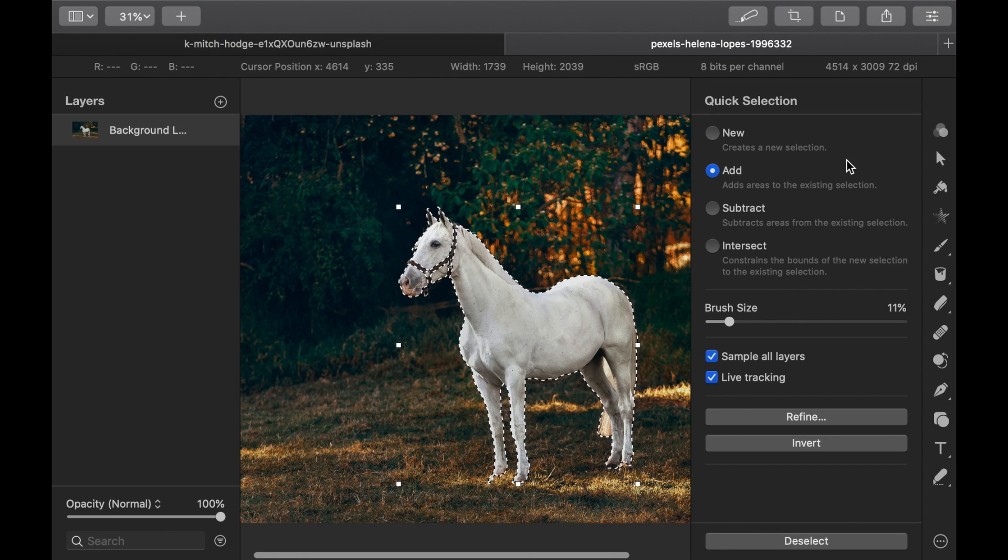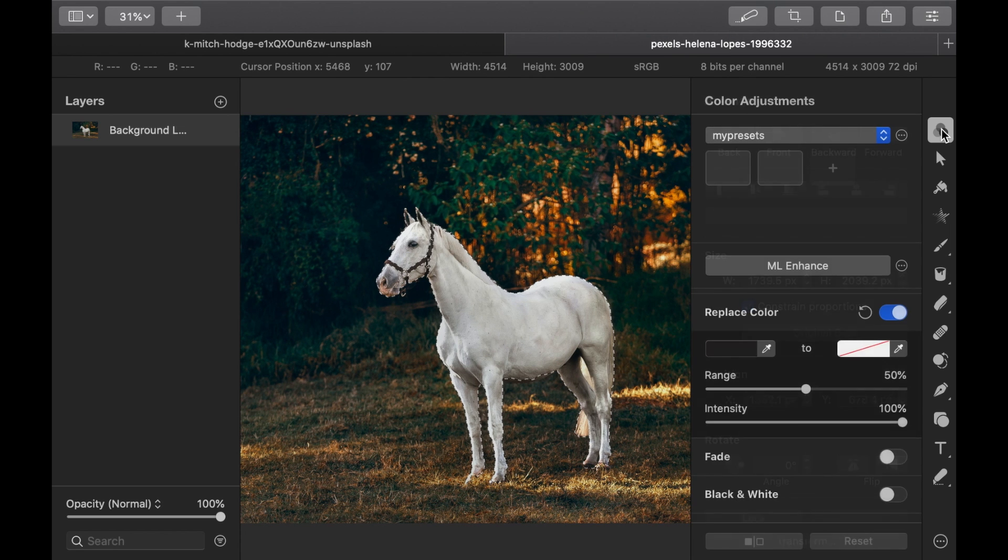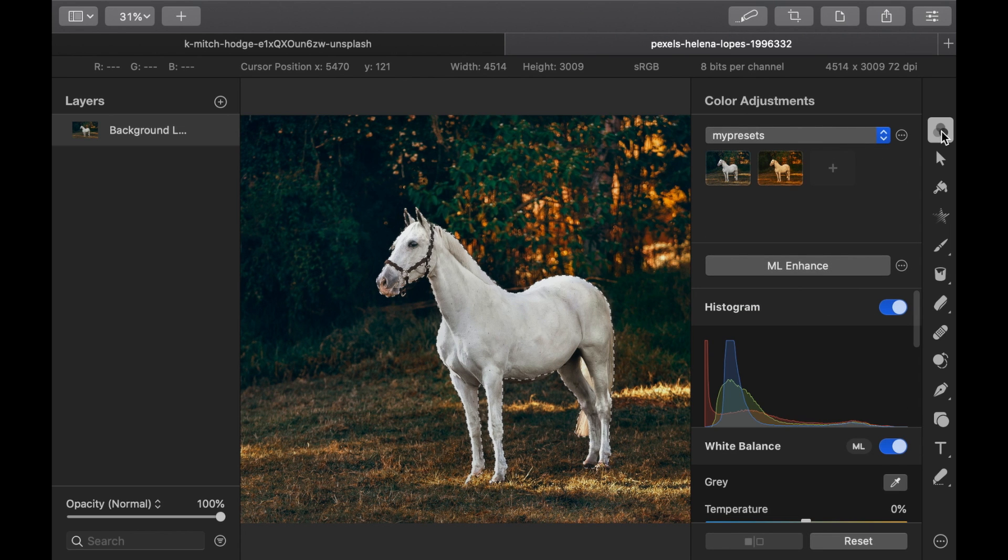Once the selection is done, click the Color Adjustments button. Then navigate to the Replace Color section.